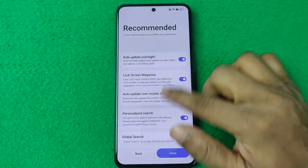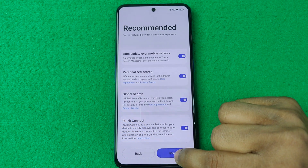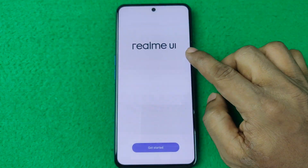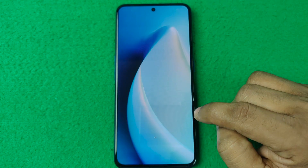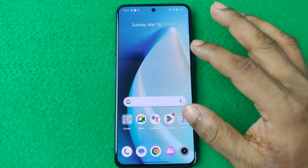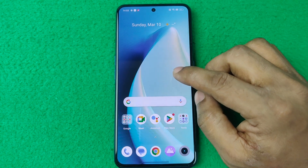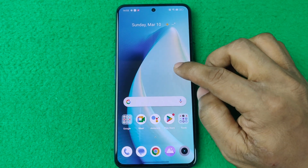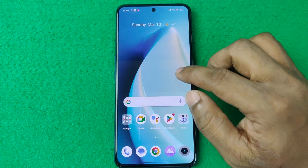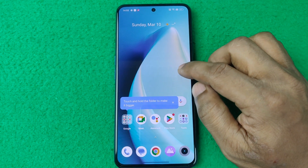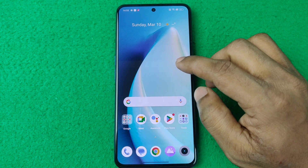Tap Next and then Done, and the Realme UI starts up. As you can see, it's done. That's how you can reset a Realme ZT 3. If you have any questions please let me know in the comments. If this video was helpful please thumbs up and share. See you in the next video.